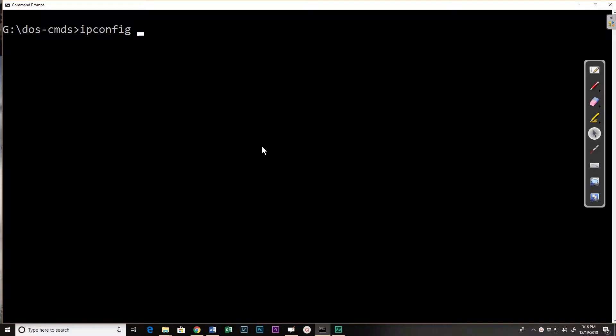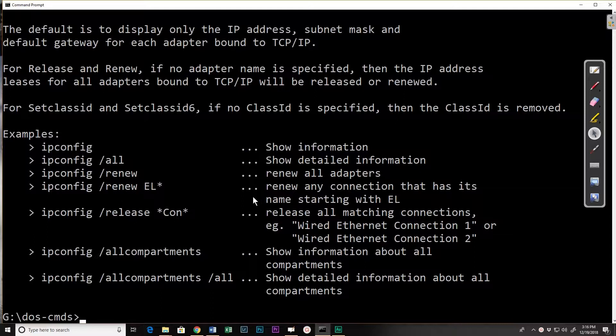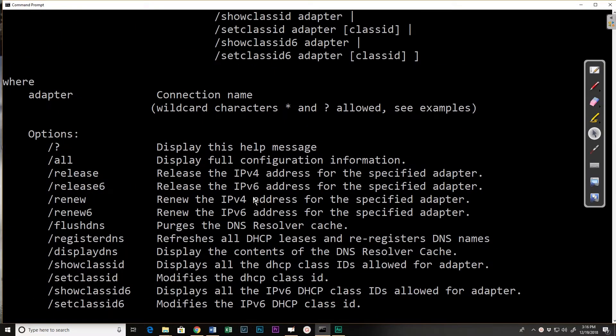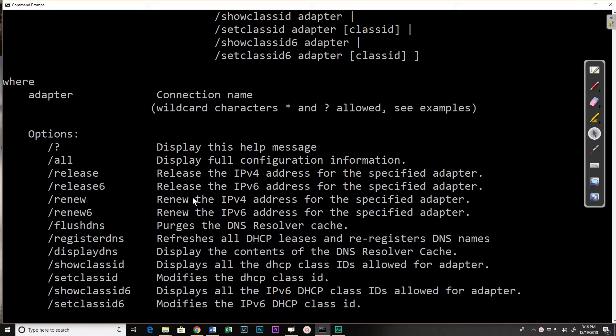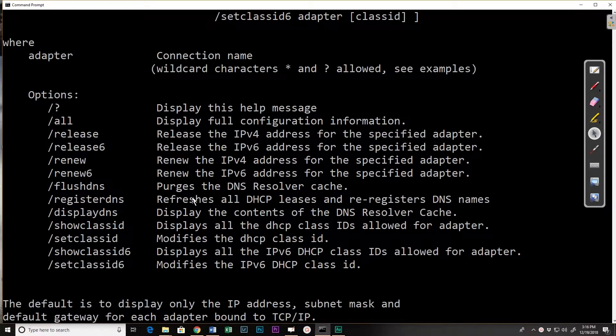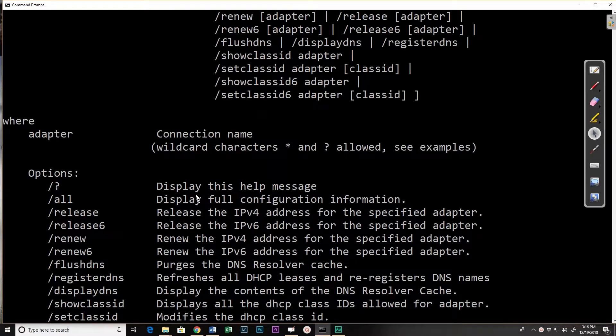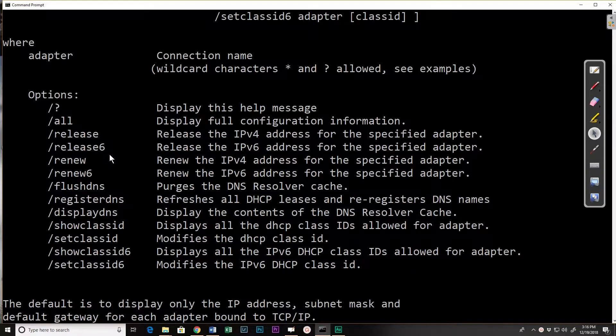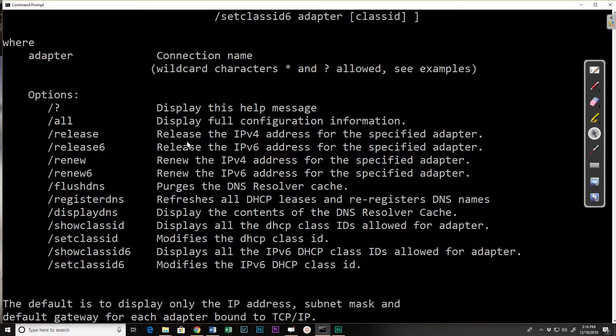If we do slash question mark we get help and it includes actually some examples of how you could use the ipconfig command as well as a number of options. Most of those options you probably will never need. You may need a few of them. Some of the options you actually have to be running as administrator and I'm going to run it not as administrator and then again as administrator on those.